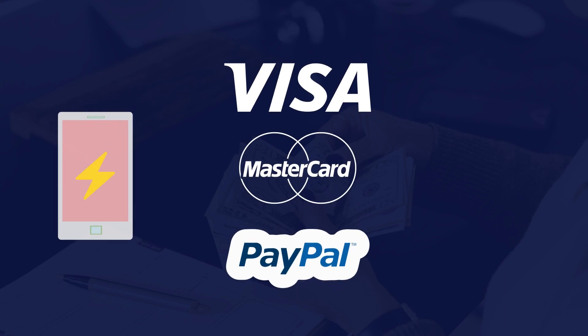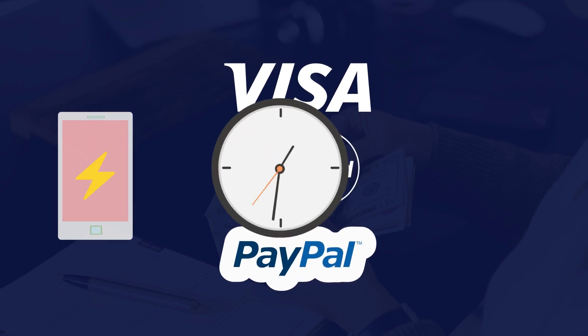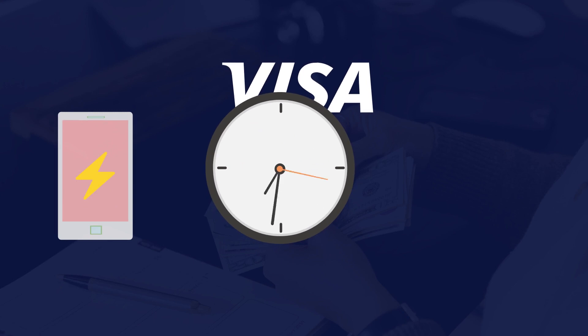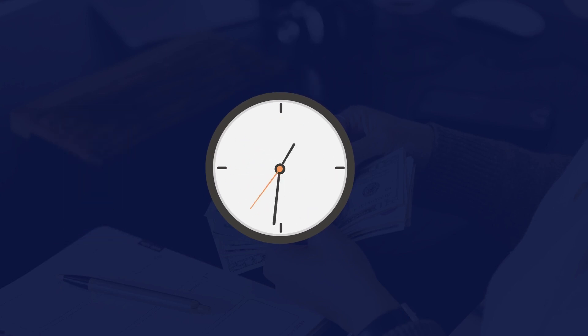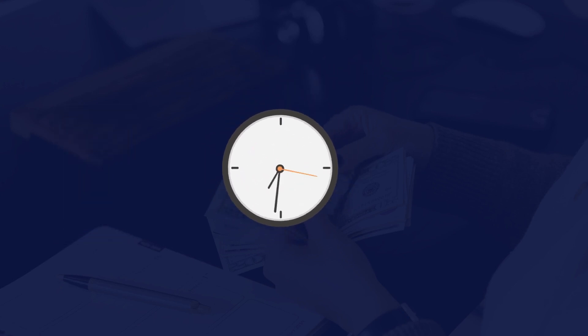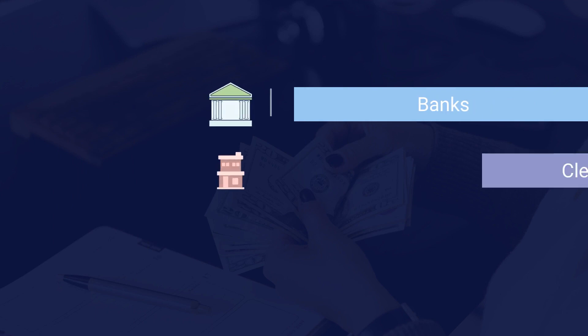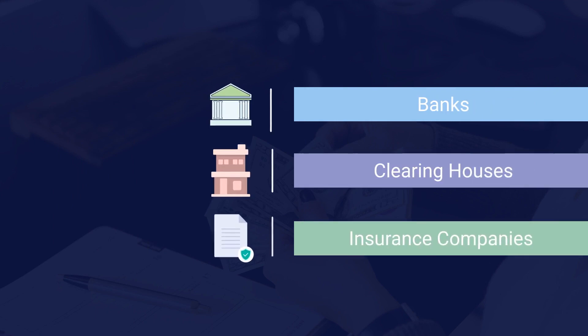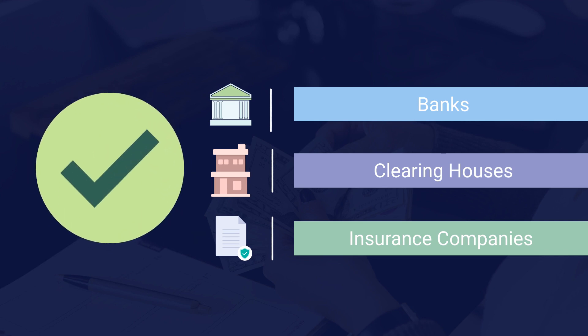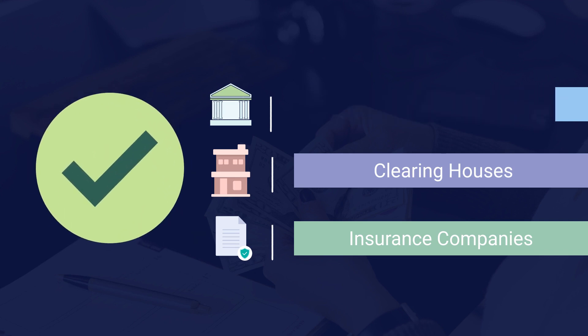While there are applications that make it appear instant for the user, the underlying transaction actually takes days to go through. For a single transaction to clear through traditional payment rails, we need banks, clearinghouses, insurance companies, and many other parties involved. An entire industry designed around ensuring that a transaction goes through successfully.